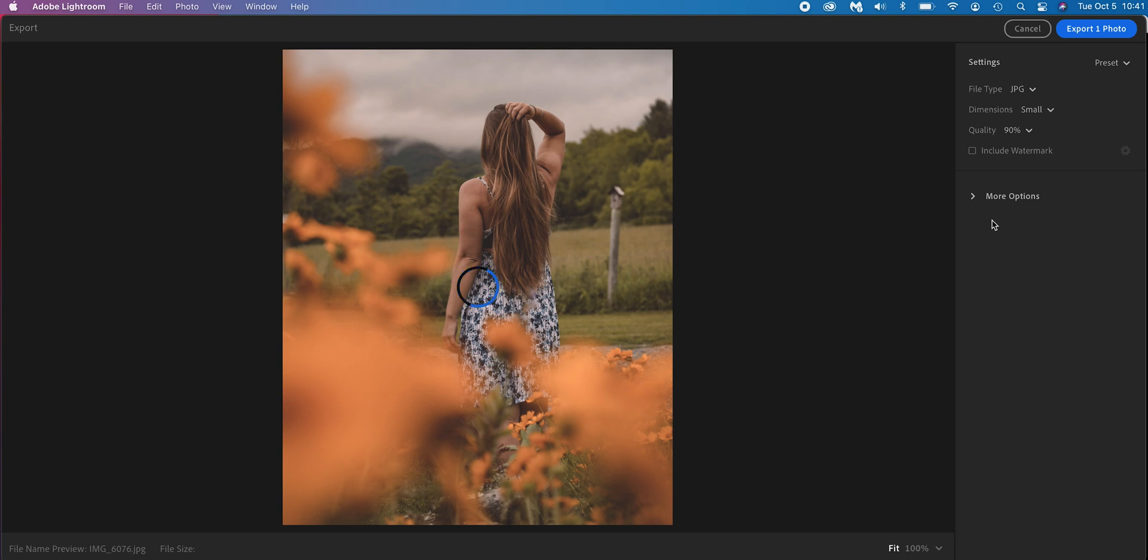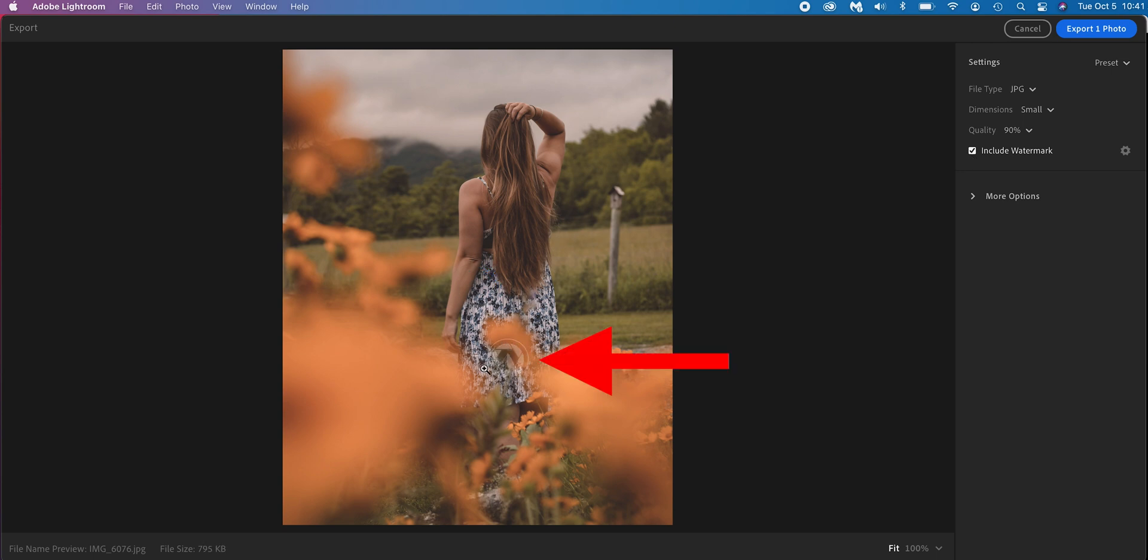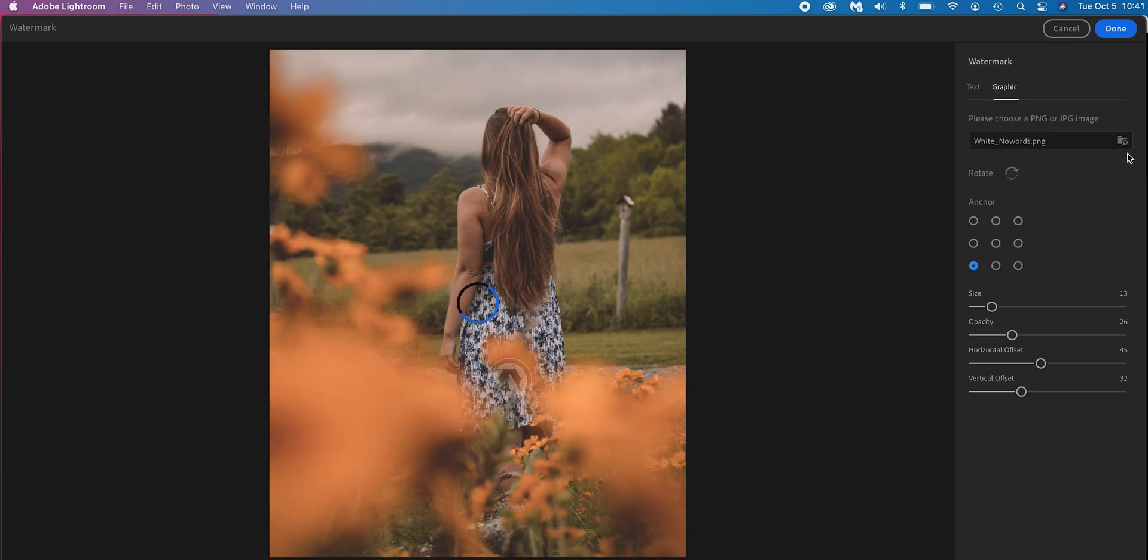This is where you do your watermarking. If you look on the right-hand side here, it says Include Watermark. Select that. You'll notice here is the little symbol, the graphic that I have put in there already. In order to change that, go over here to the little cog wheel, the settings, click that. This will bring you up to the watermark sections.